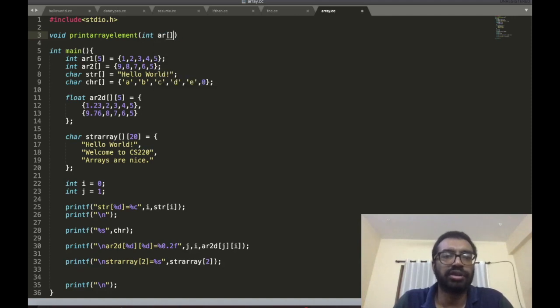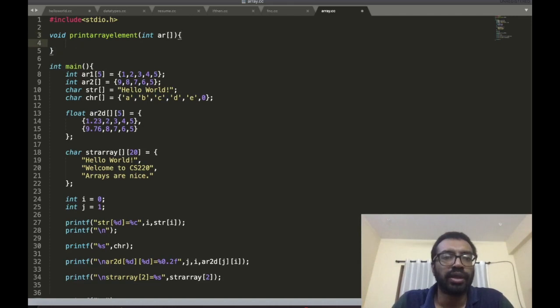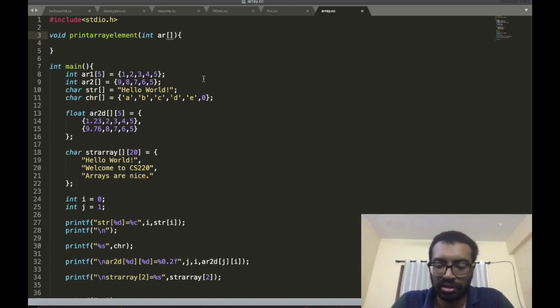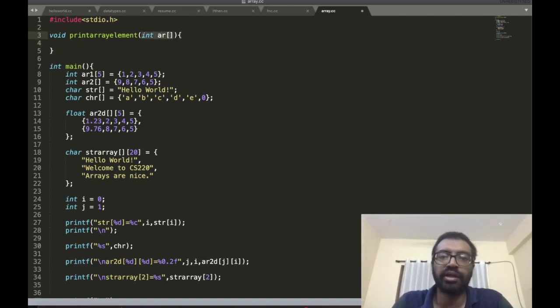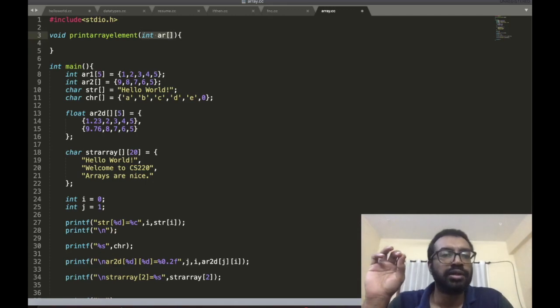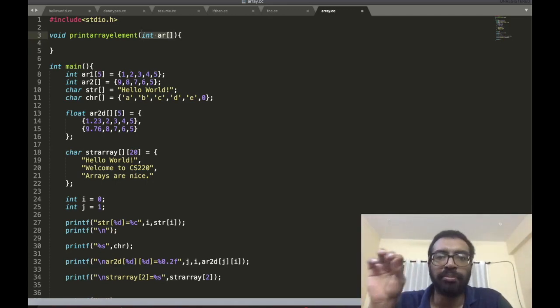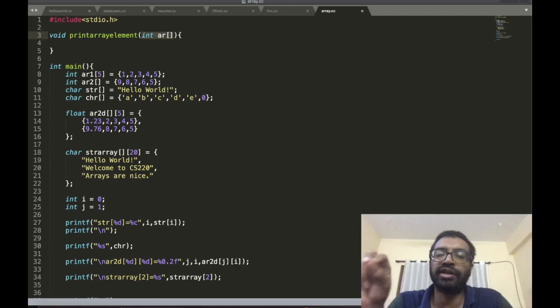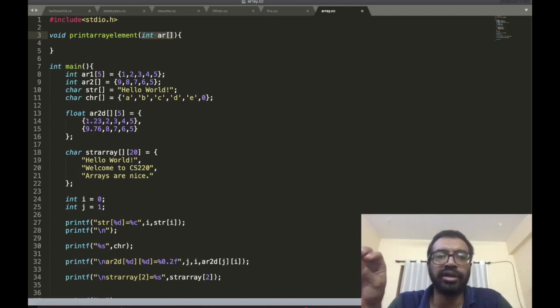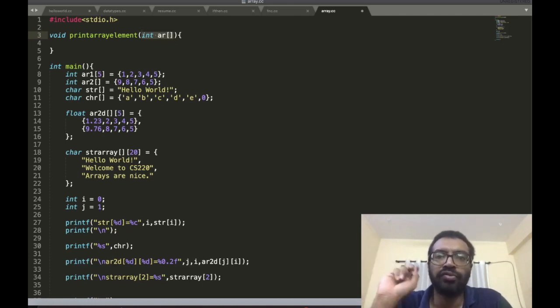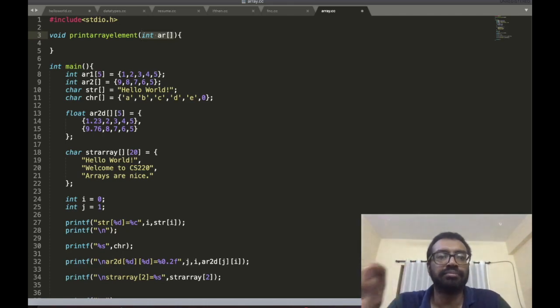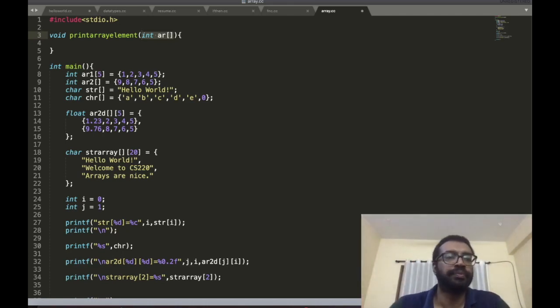This is how I tell the compiler that this function takes as input parameter an array of integer type. Clear?